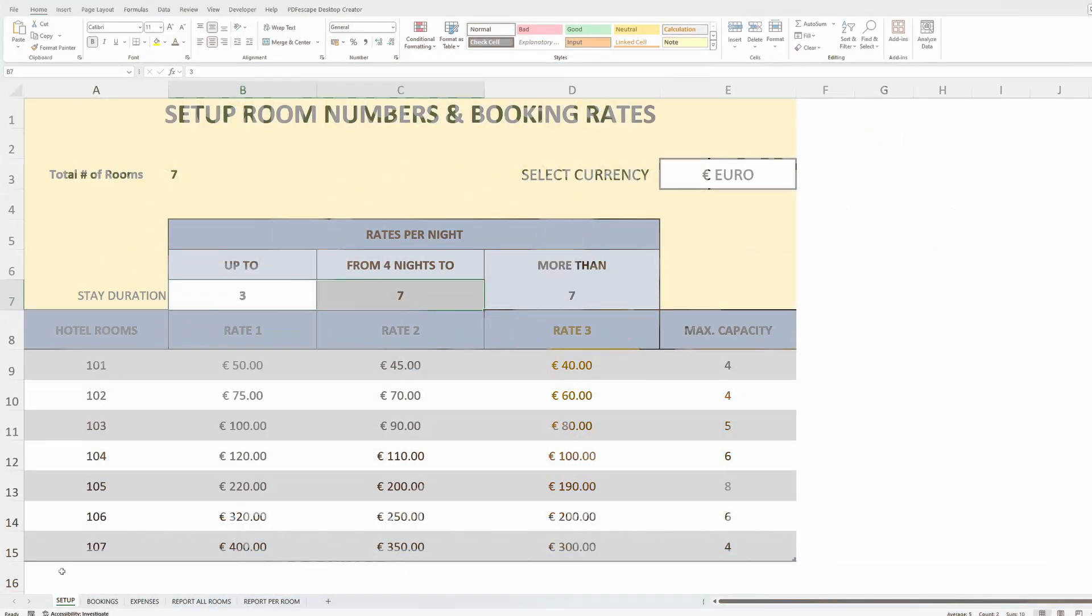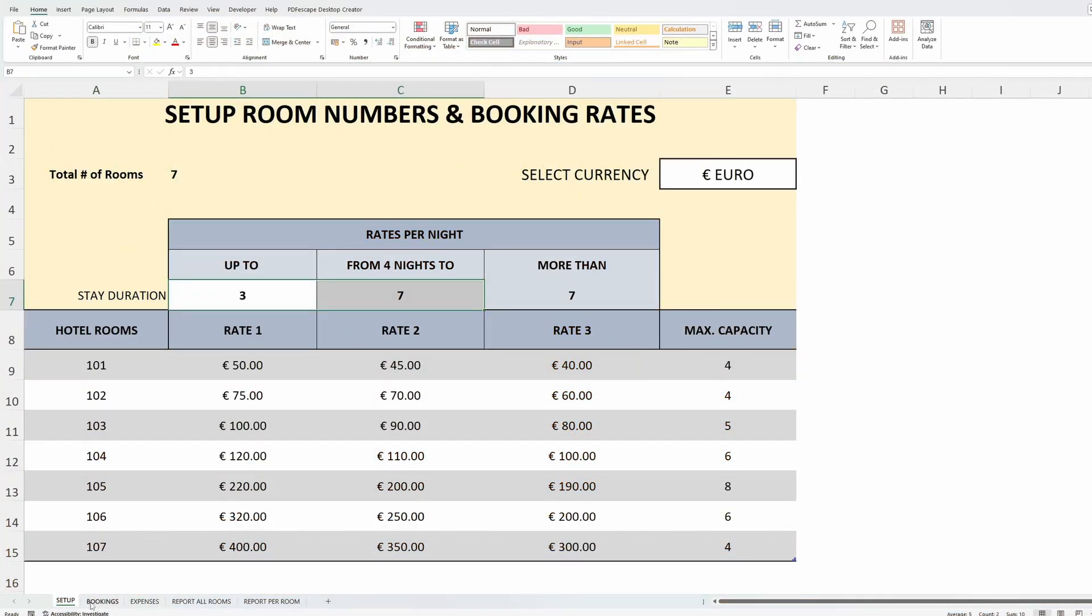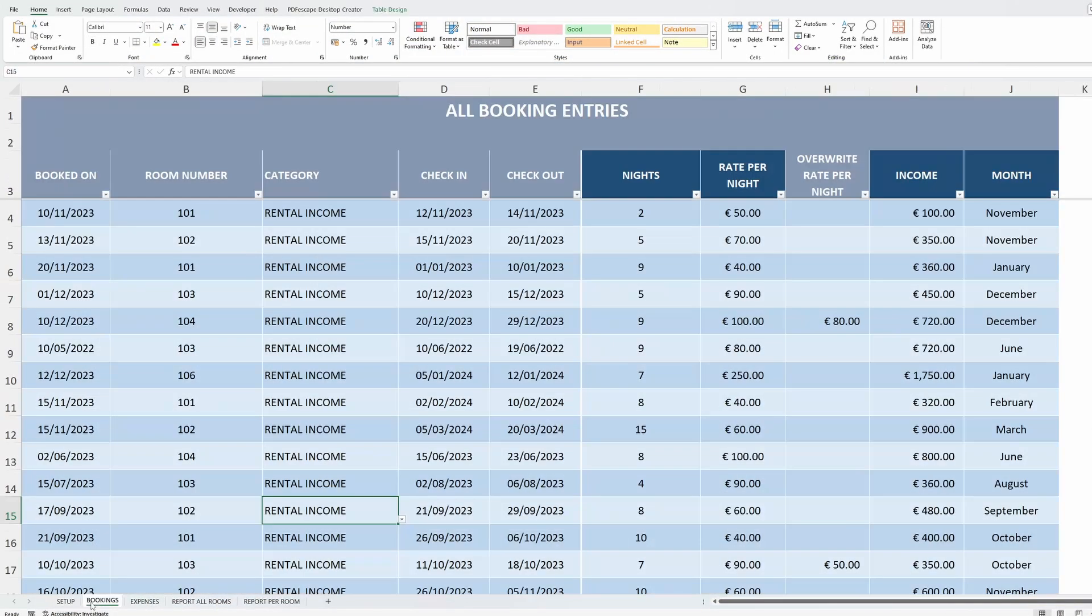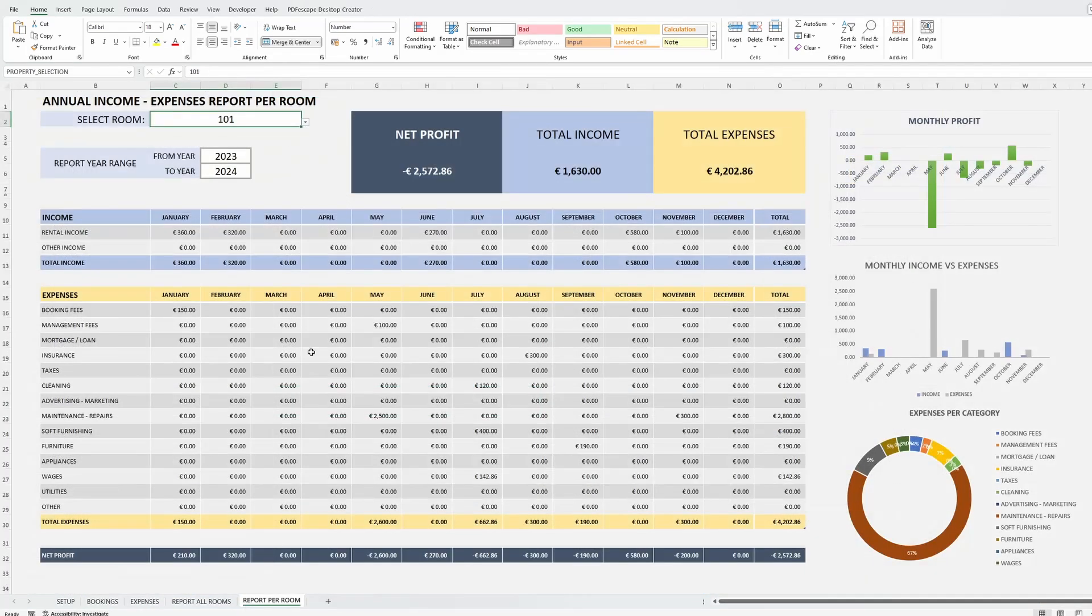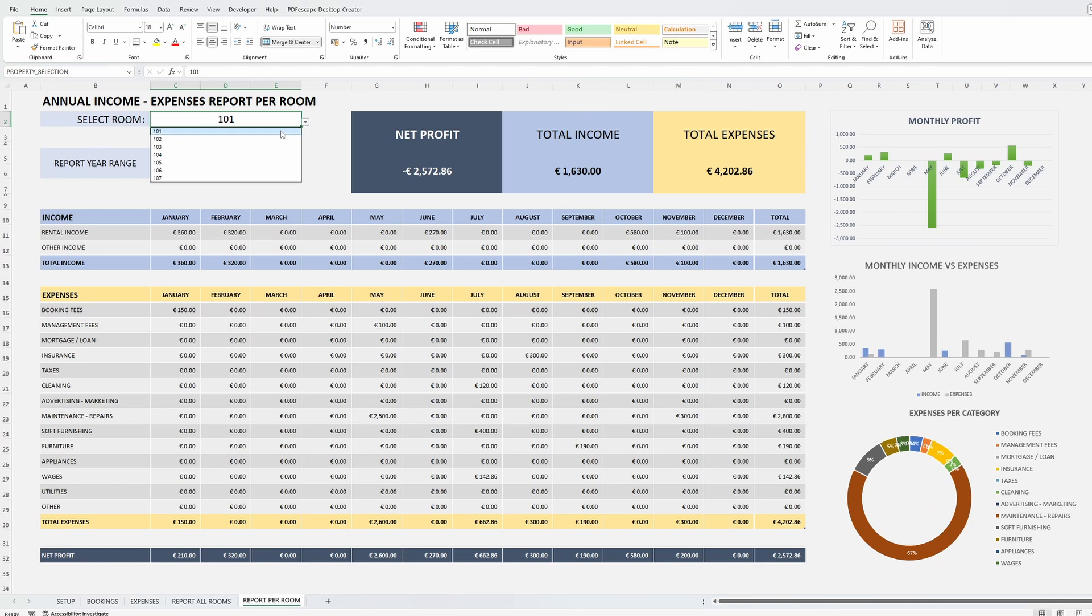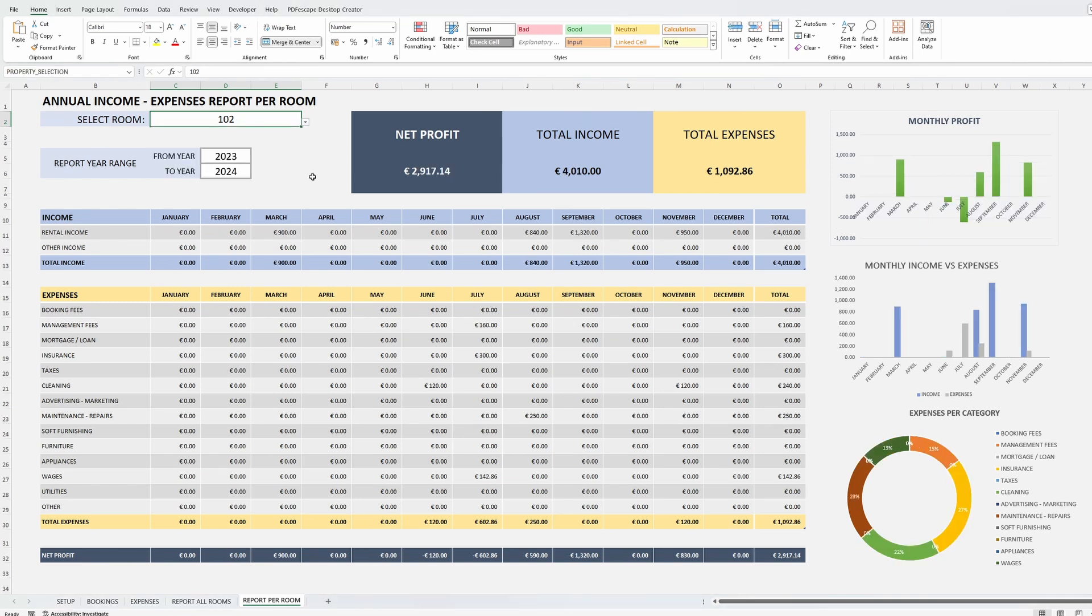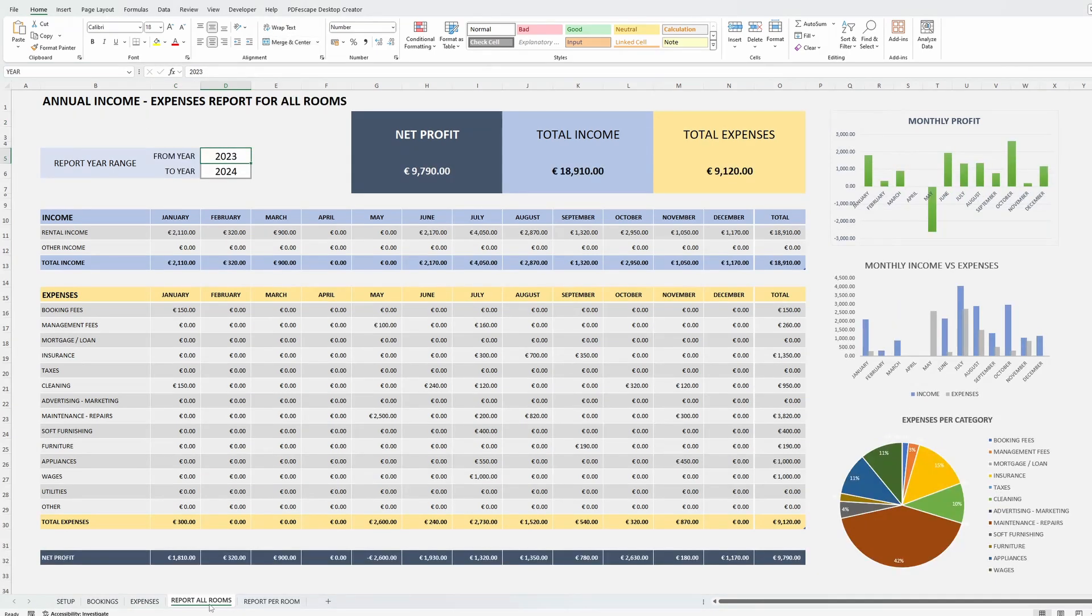It was specifically designed with small businesses in mind and the reason is simple, larger size hotels usually have their own management software. Saying that, there is no limit in the number of rooms you can manage with this Excel template. So let's see what this can do for you.